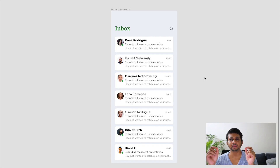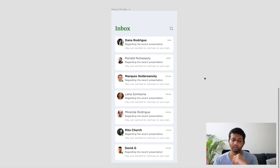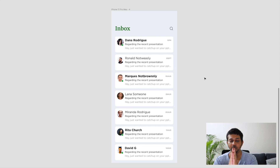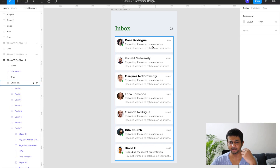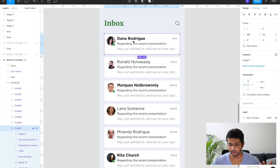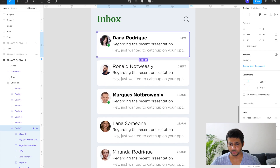A swipe interaction is suitable for an email client like Gmail or Outlook, or maybe a notification tray where you swipe elements and get an option to delete or archive them. I've set up a similar-looking dummy email client with an inbox view. Let me quickly show you the components — nothing fancy here. Every cell has a user image, a user name, and the subject of the email.